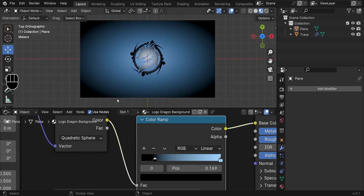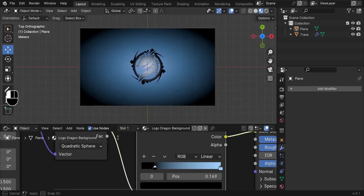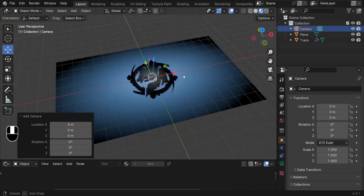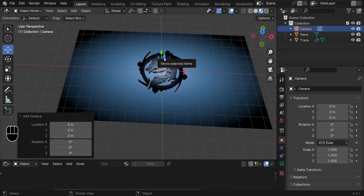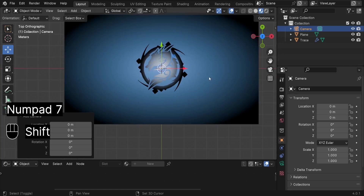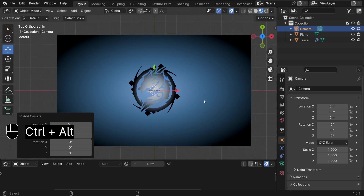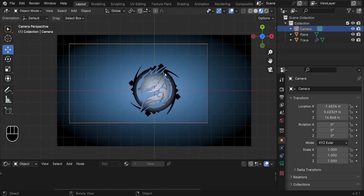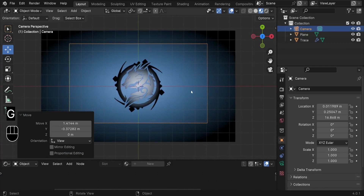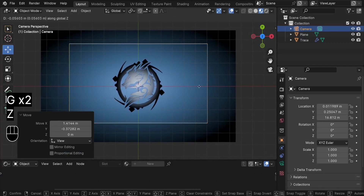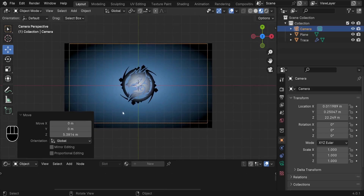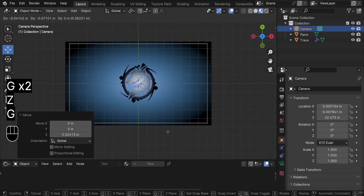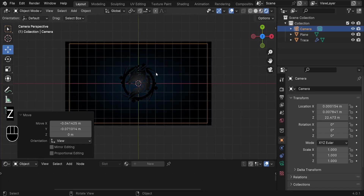To render the scene we need to add a camera. Press Shift-A and go to Camera. Press 7 to go to the top view, then press Ctrl-Alt-0 to lock the camera to this view. Select the camera, press G to move it to center, then press G, Z to move it up to a good position.